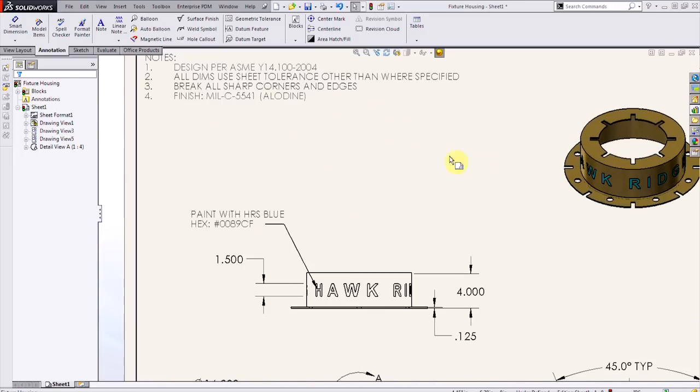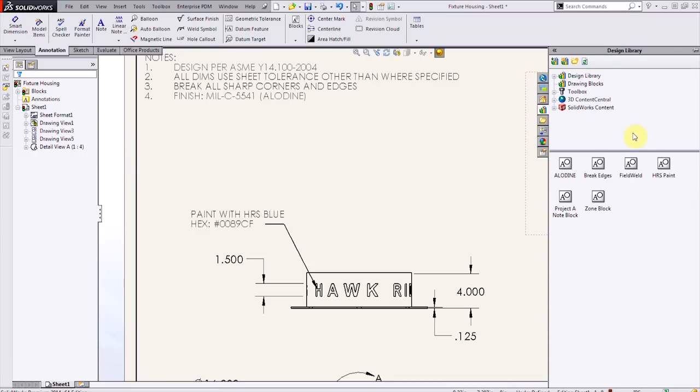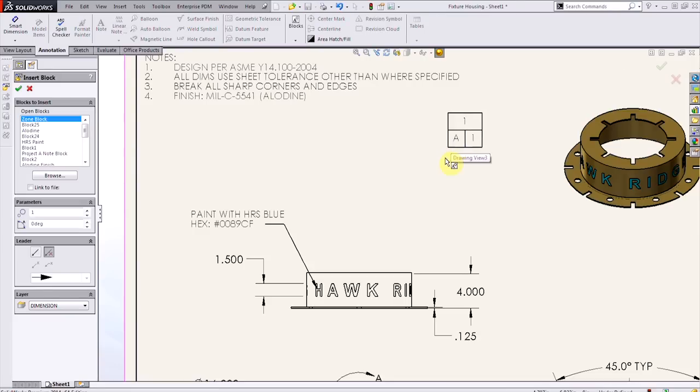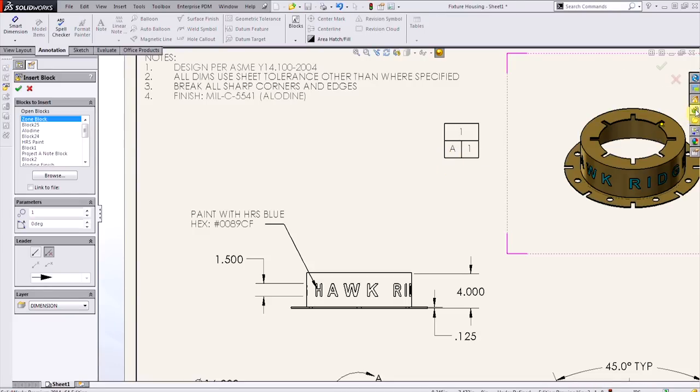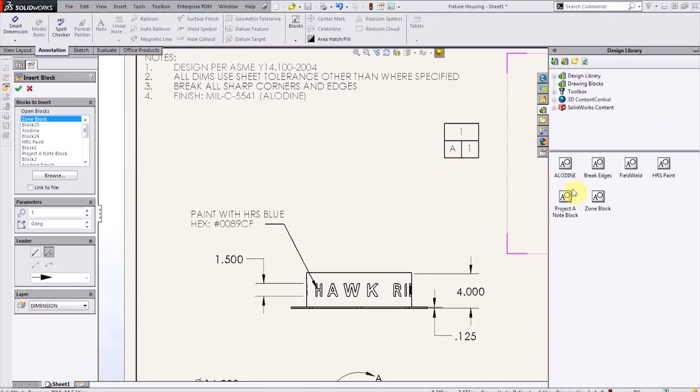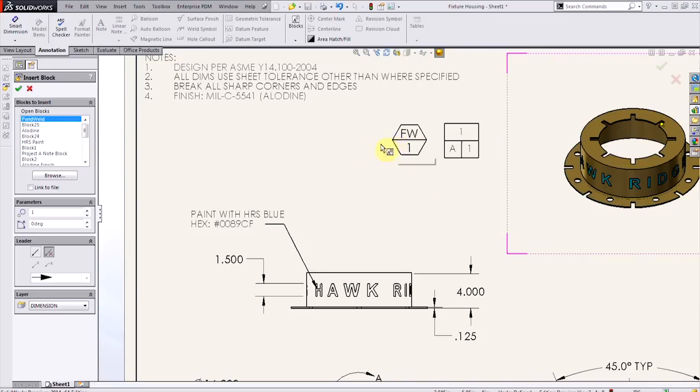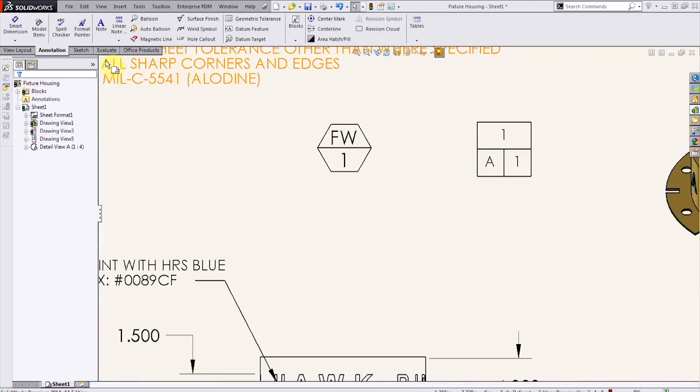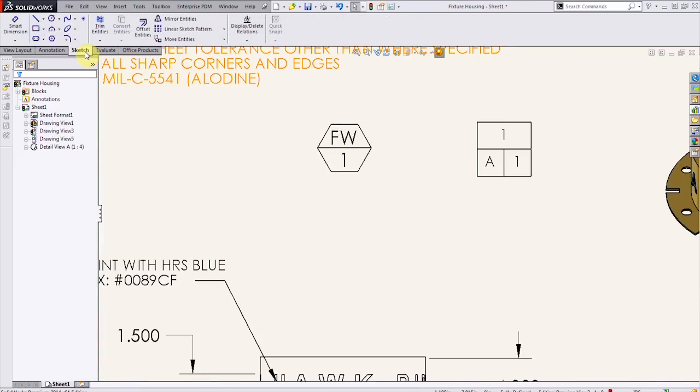So this can be done not only for simple notes, but we can do other things, like if it applied to our drawing, a zone block, or like a field weld symbol. And these would be done just in the same way.